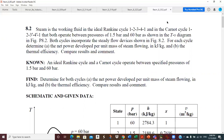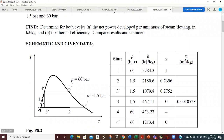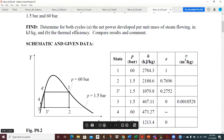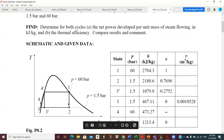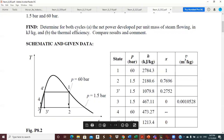This is the first of the Rankine Cycle homework problems assigned - Problem 8-2. Steam is the working fluid in an ideal Rankine Cycle 1-2-3-4-1, and this is our TS diagram. Ideal means we're isentropic, so 1-2 is the turbine, 2-3 is the condenser, 3-4 is the pump, and 4-1 is the boiler or generation of steam, and we're stopping with saturated steam in this Rankine Cycle.